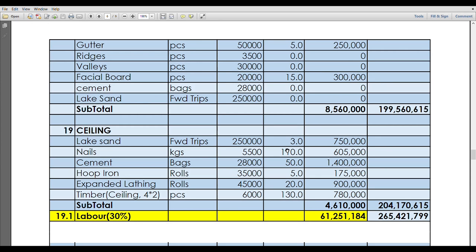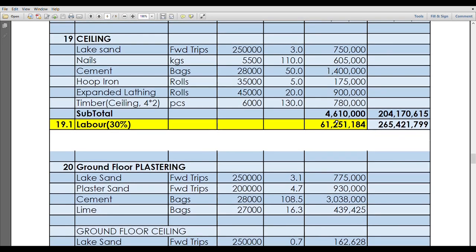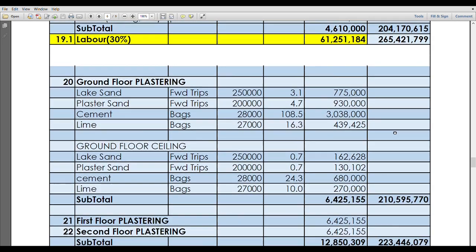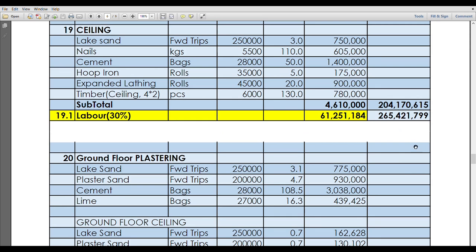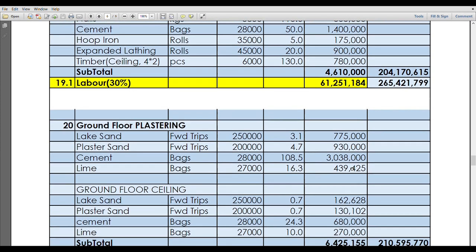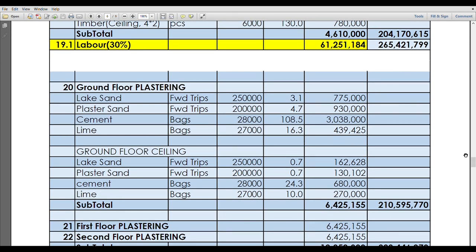Our last total was actually 204 million for materials, and then when we anticipated the labor to be 30 percent, the total came to actually 265 million. In this phase, we're continuing with materials. So from the 204 million, after adding the ground floor plastering, it's going to become 210 million after adding the 6.4 million.